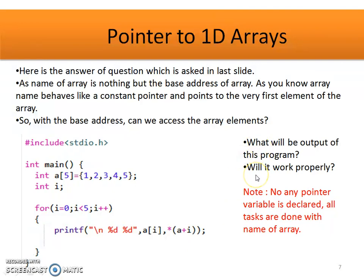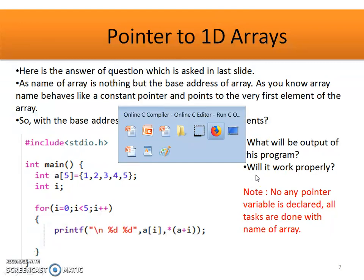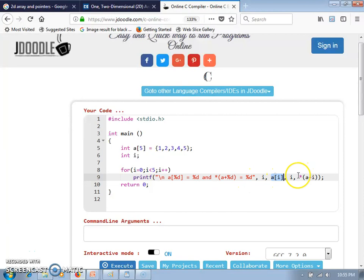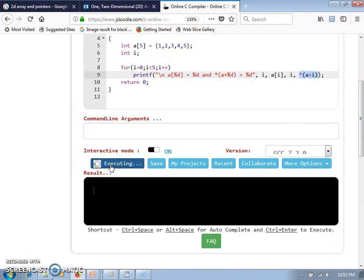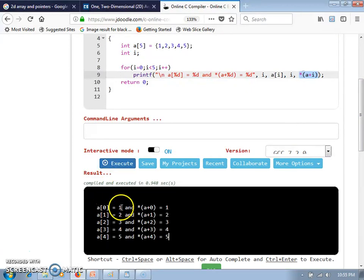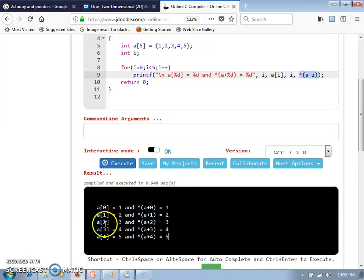Here we will check the output of this program. The same program is written: array a is declared with 5 values and a for loop is used. We are displaying the content of a[i] and at the same time the value available at address a plus i. The output shows a[0] equals 1, and value at address a plus 0 also equals 1. For the remaining iterations 1, 2, 3, 4, it displays values 2, 3, 4, and 5 respectively for both examples.